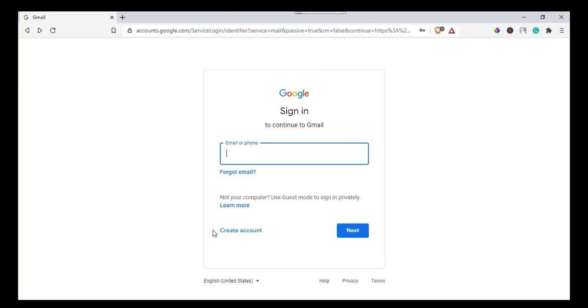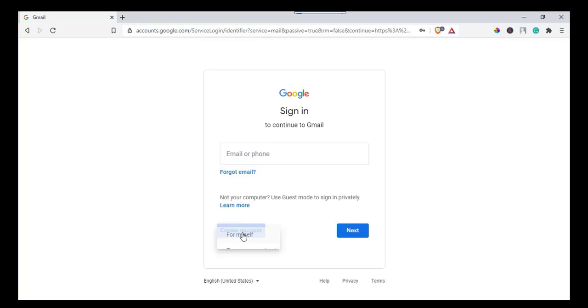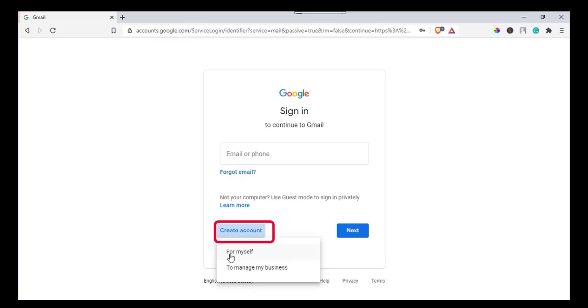Here we have two options: the first one is to log into Gmail and the second option is to create an account. We need to create a brand new Gmail account, so click on create account. Here you have two types of email: the first one is personal email and the second one is business email.